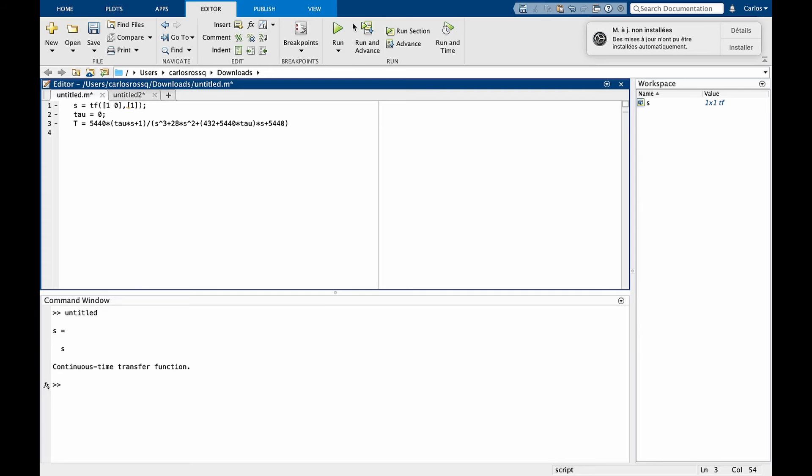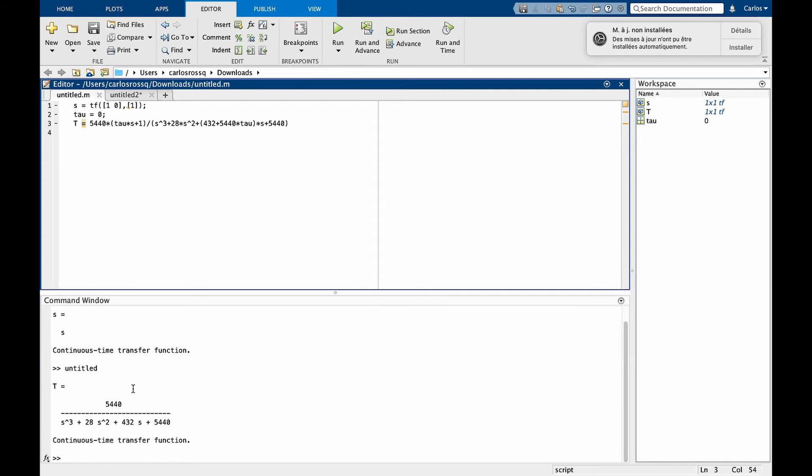If you run this part of the code, we see that we created a transfer function here. We can now analyze the properties of t using different MATLAB commands.